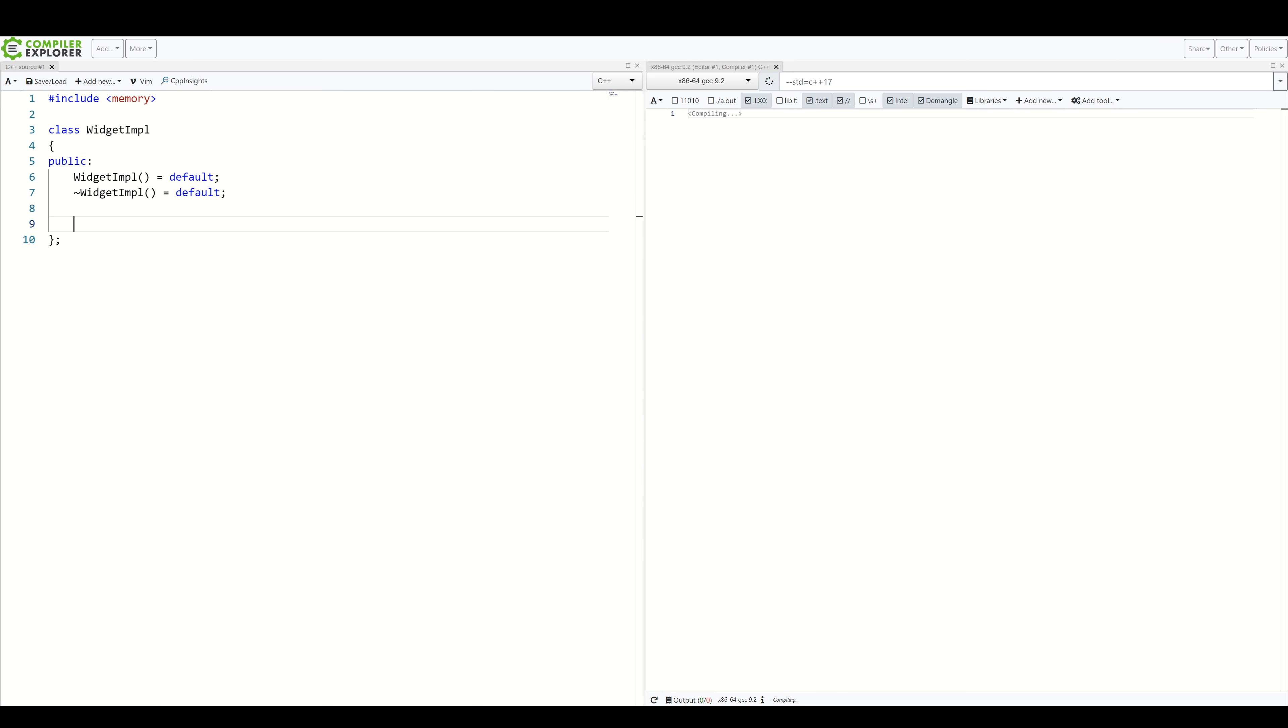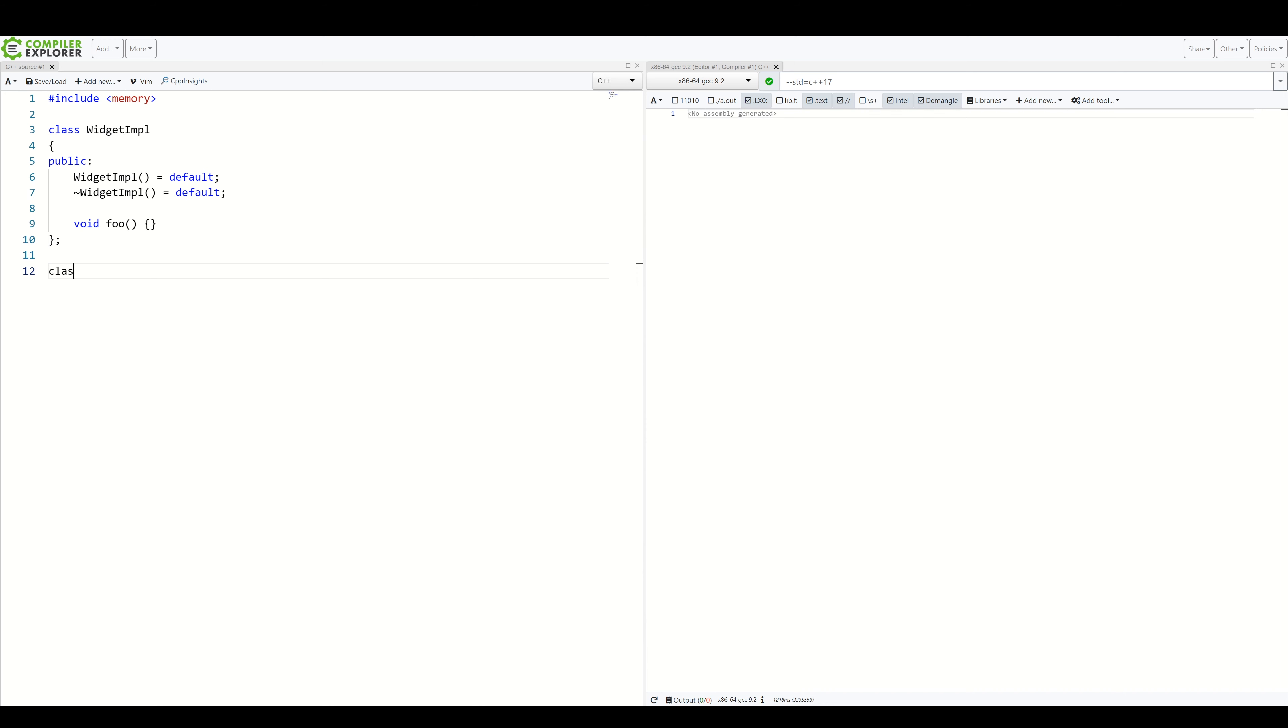And inside, let's create one method for now. VoidFoo, without anybody. Let's pretend something's in there. As for the public class, which will expose the interface itself, let's create a widget.